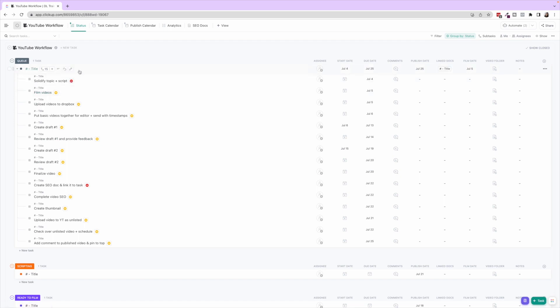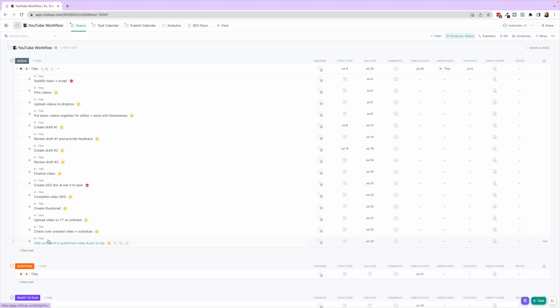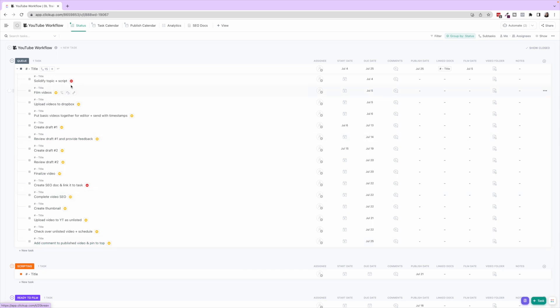So let's talk about the actual sub-tasks here. What we have here is our process of how we go through bringing a video into production: solidify the topic and script, film videos, upload them to Dropbox. You can see the process here laid out. Now what are these here? These are dependencies.